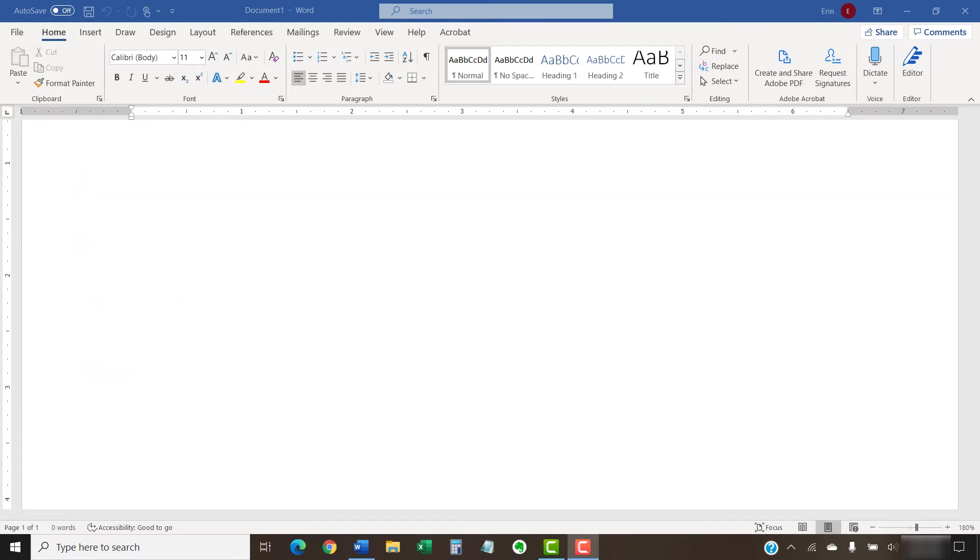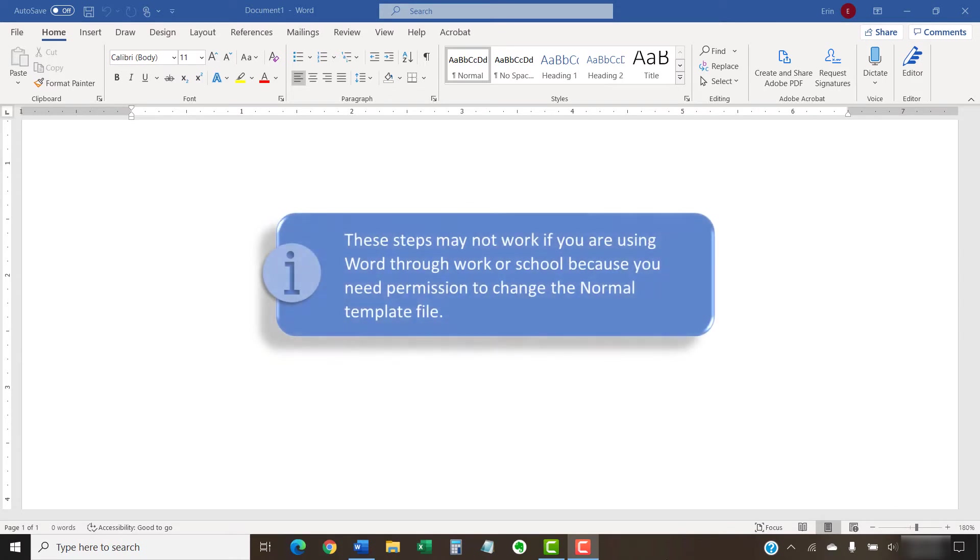Please note that these steps may not work if you're using Word through work or school, because you need permission to change the normal template file.